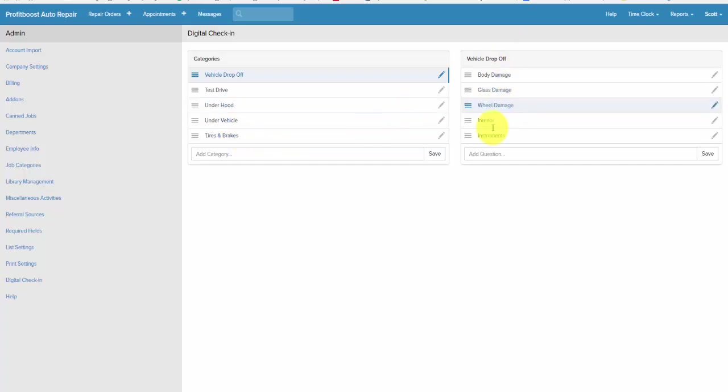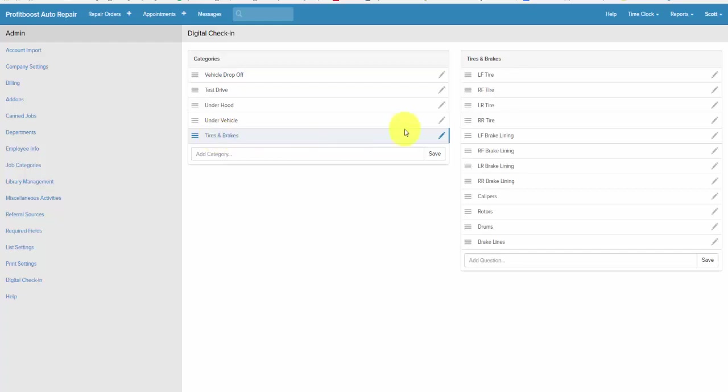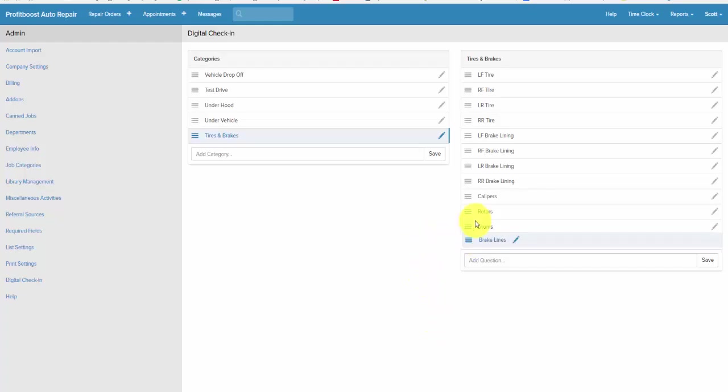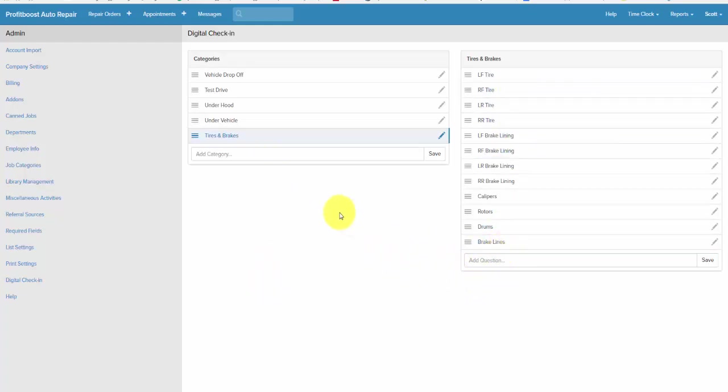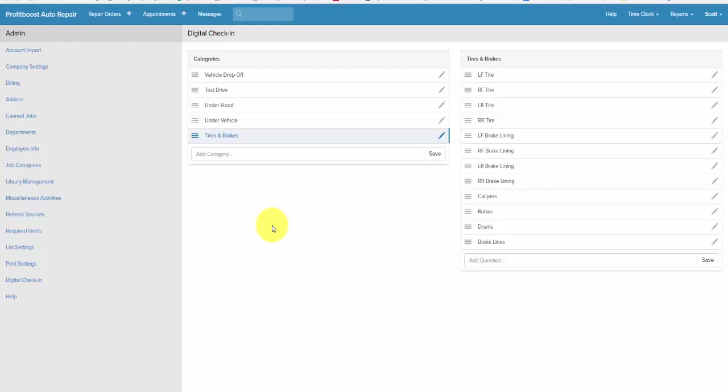If you notice on the right, when I click tires and brakes on the left, that changes what I'm asking the technician to check out. If you want to drag and drop these in a different order, it's very easy to do. You can make this as long on the left and the right as you want. The more categories and the more checks, the longer the list. You can make it very brief or very long. It's entirely up to you, it's your system.